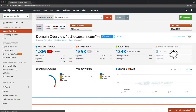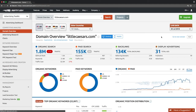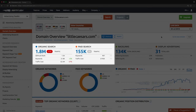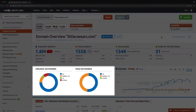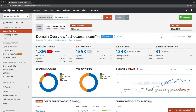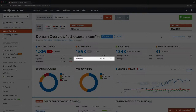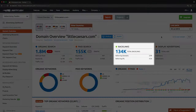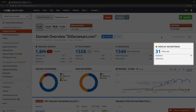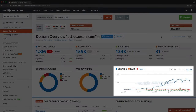You will see all the essential information on a queried domain, including organic and paid traffic and keywords, keywords distribution between databases, organic traffic cost — which is an estimation of how much it would cost if you were to bid on organic keywords through Google AdWords — paid traffic cost, the number of backlinks, AdSense data, and a comparison between organic and paid traffic.